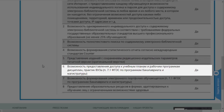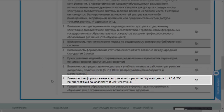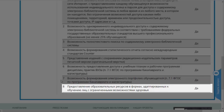Шестой пункт — это возможность предоставления доступа к учебным планам и рабочим программам. Здесь предлагаю обратиться к учебным роликам, которые описывают книгу «Обеспеченность». Следующий пункт — возможность формирования электронного портфолио обучающихся. Необходимость этого описана в пункте 7.1 ФГОСа по программам бакалавриата и магистратуры.